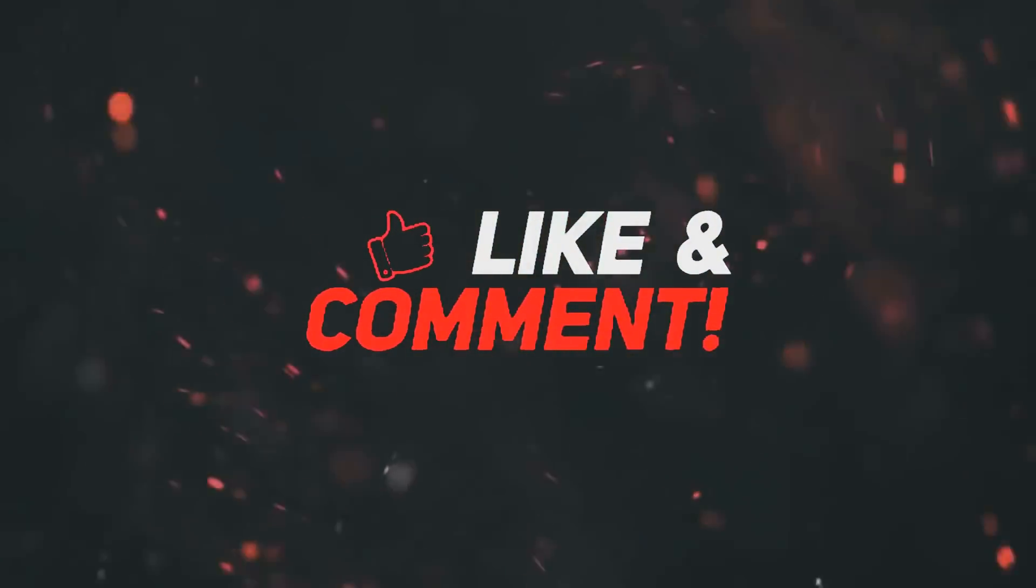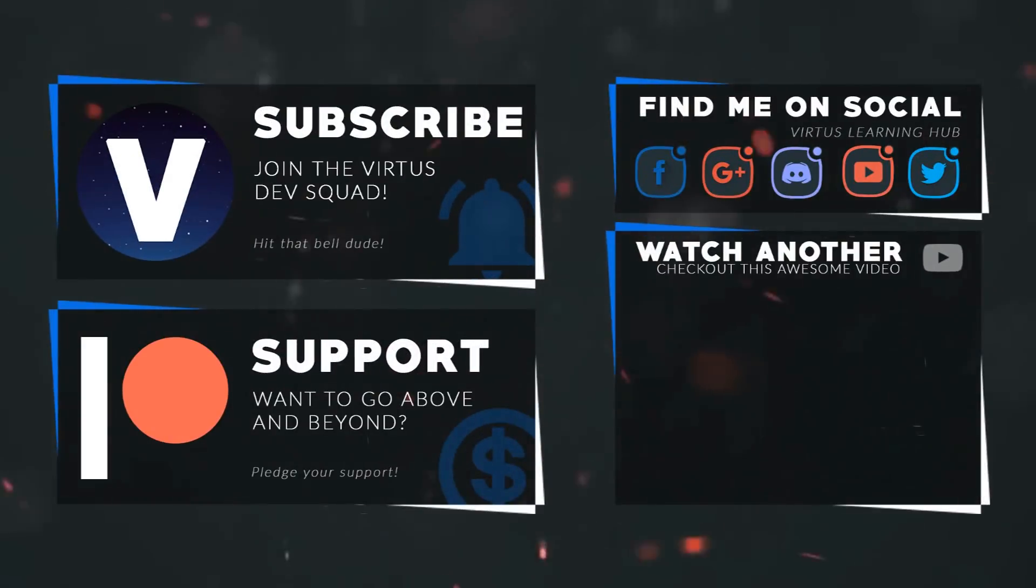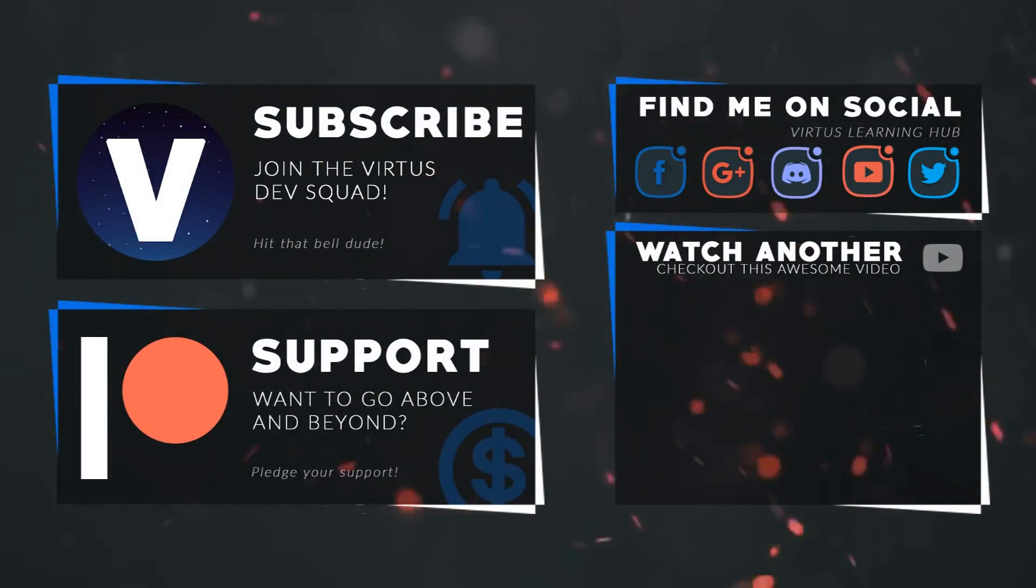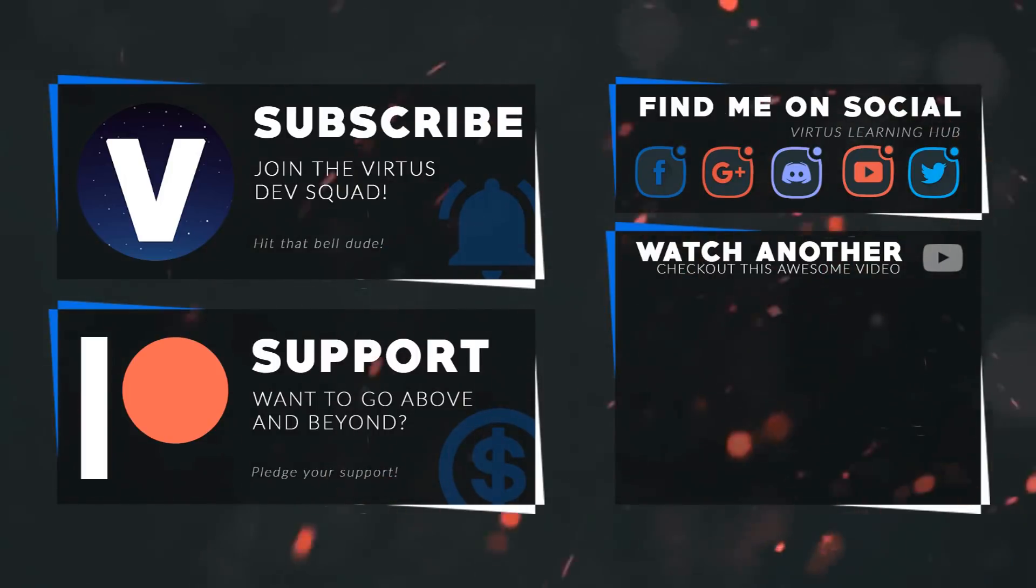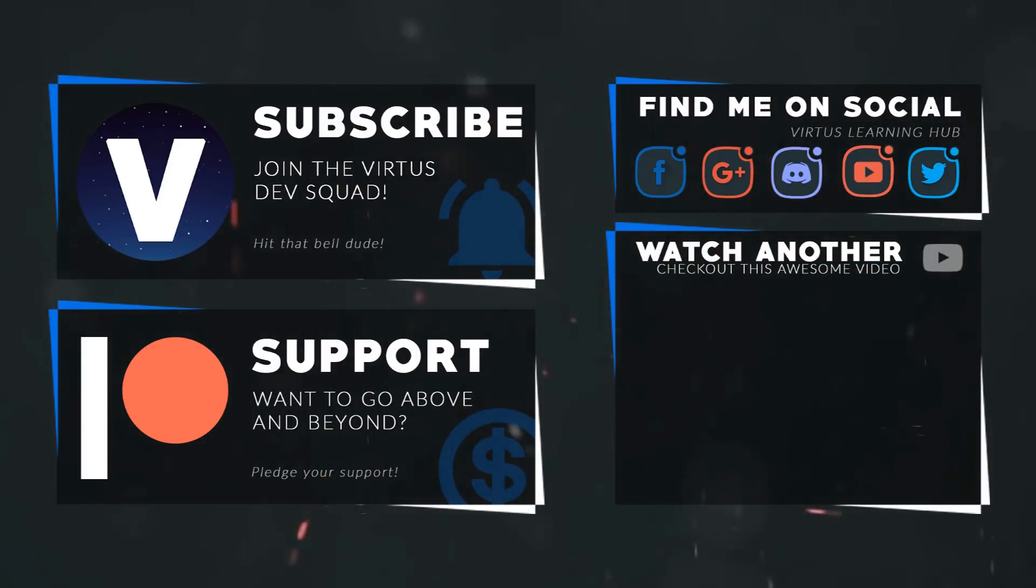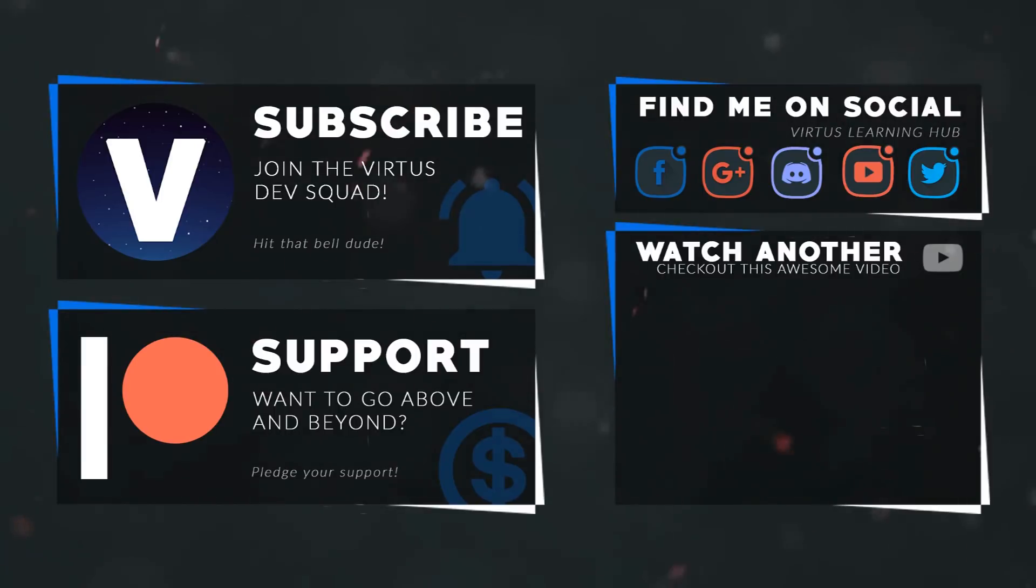This video was made possible by my supporters on Patreon. If you want more videos like this, check out my Patreon page using the link in the description. To stay up to date on new releases, make sure you follow us on social media.